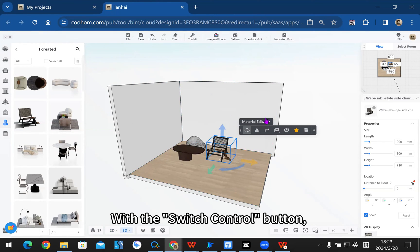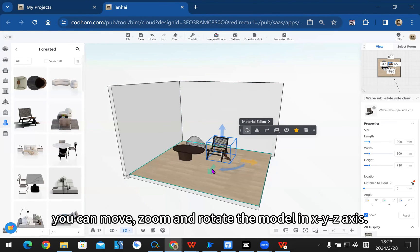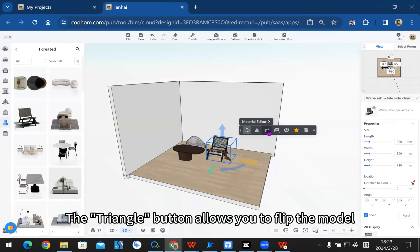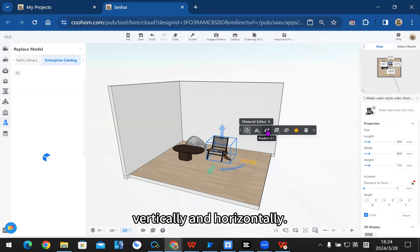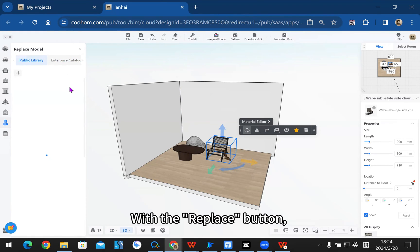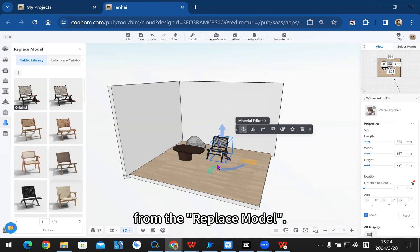With the switch control button, you can move, zoom, and rotate the model in XYZ axis. The triangle button allows you to flip the model vertically and horizontally. With the replace button, you can replace the model from the replace model library.